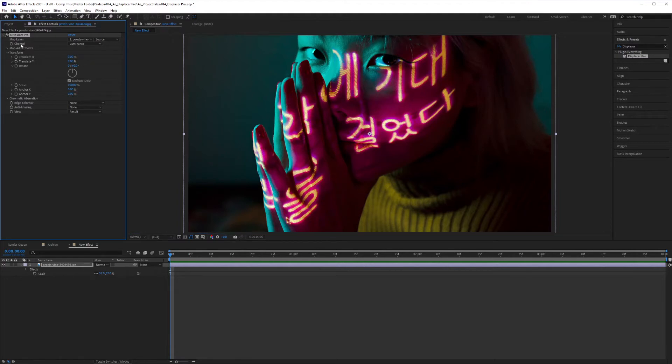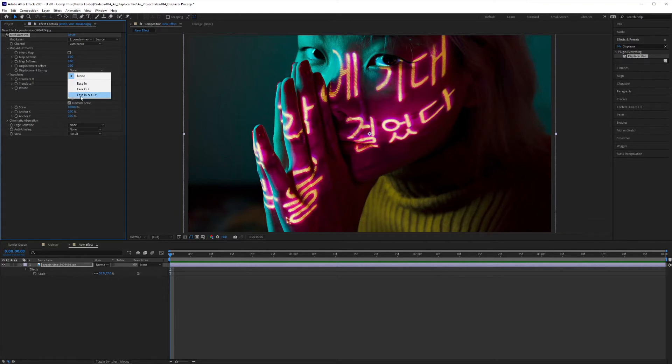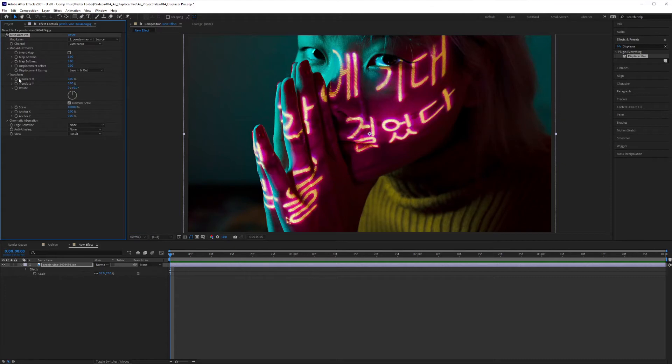My channel is set to luminance and I'm going to make some map adjustments as well. I'm going to start by changing the displacement easing to ease in and out. Then I'm going to go into transform and this is where I'm going to put my keyframes.